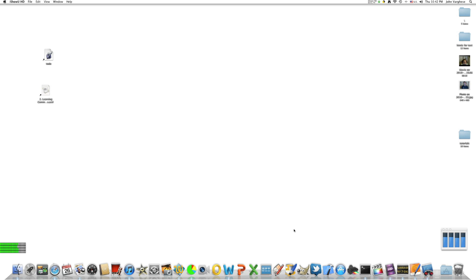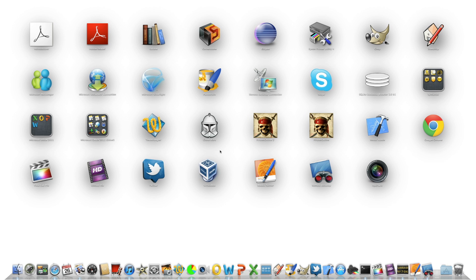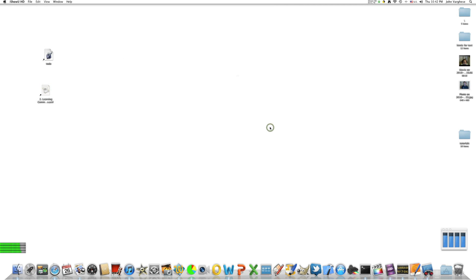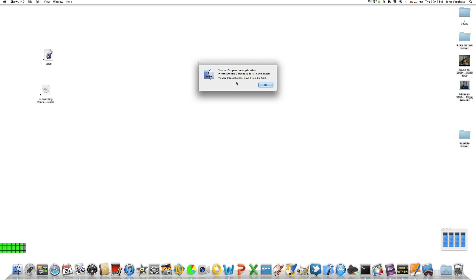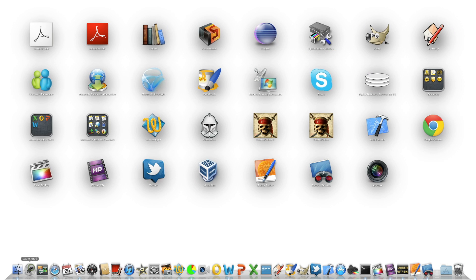Now when you go to the Launchpad, you'll see it's still there. But this time when you try to launch the application, it'll say you cannot open the application because it is in the trash. To start the application you need to move it out of trash. Just click OK because you don't want to really start the application, and it continues to be there.